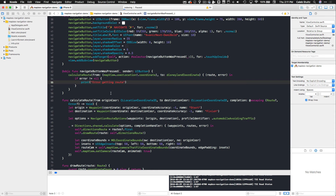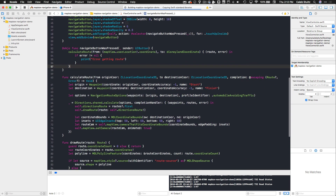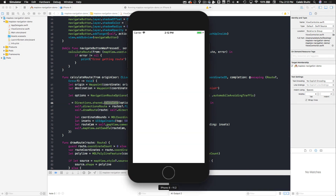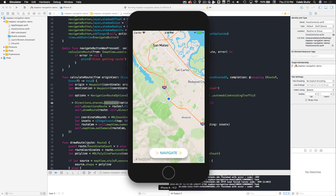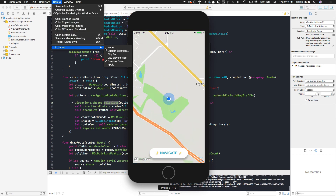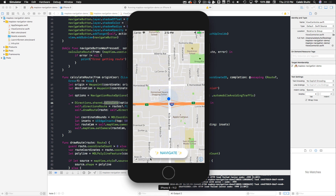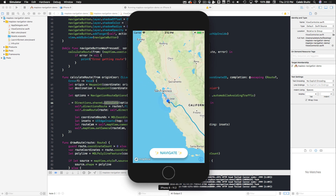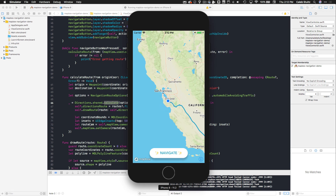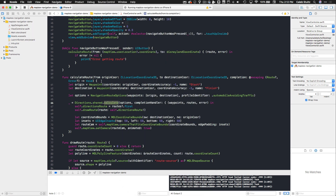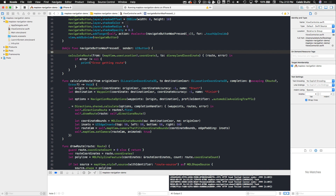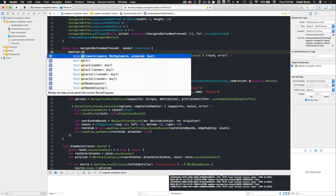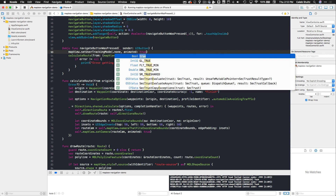Let's build and run. We've created waypoints, created options, called the directions calculate function, and set bounds to zoom the camera. We're zooming into the user's location — let's set location to freeway drive. Clicking navigate should generate a route, but notice the map snaps back to the user because it's tracking them. To fix this, when we press the button we call mapView.setUserTrackingMode(.none, animated: true) so it doesn't snap back.